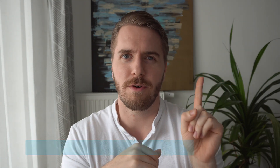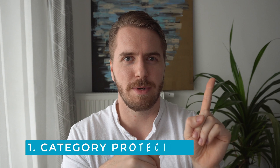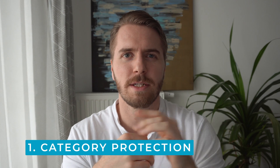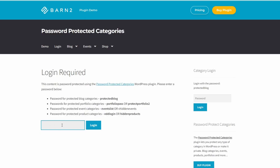If you're not familiar, this plugin features three types of protection. First is password-protected categories — you can add a password to a category or set of posts within your website. This will cover any of the posts within that category, and you can create as many passwords as you need and distribute them to all the people that need access.